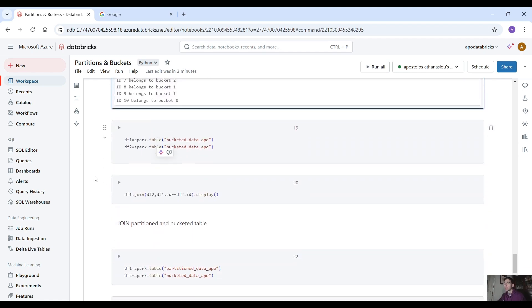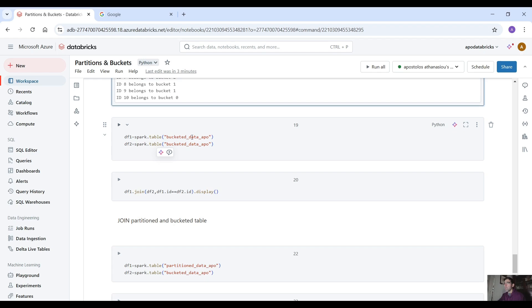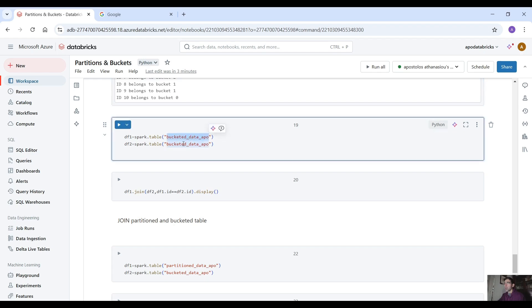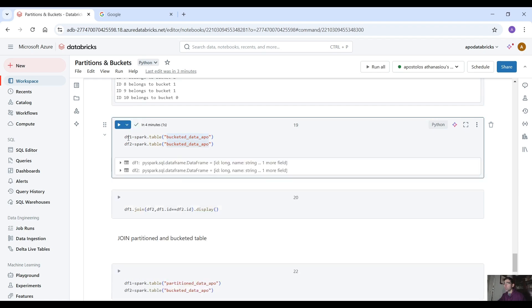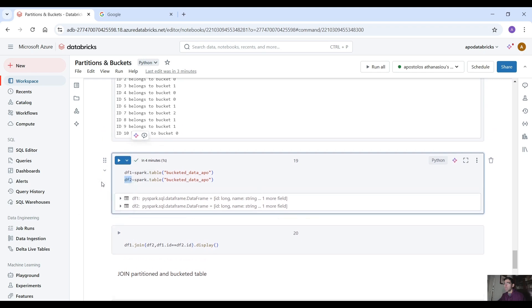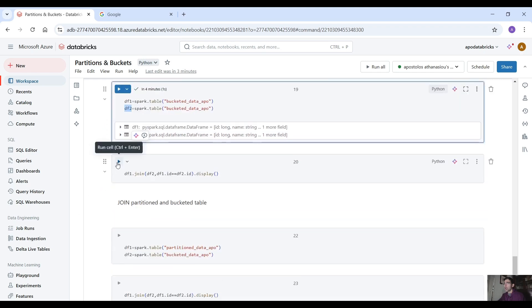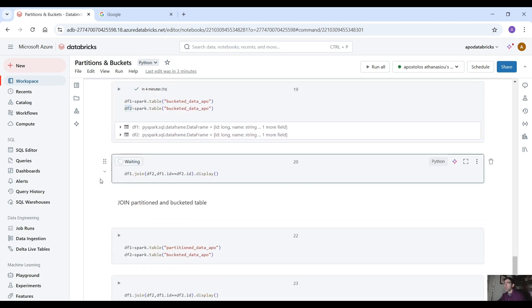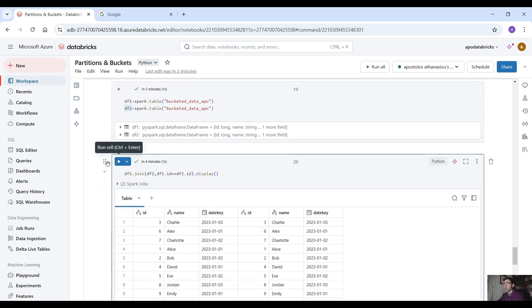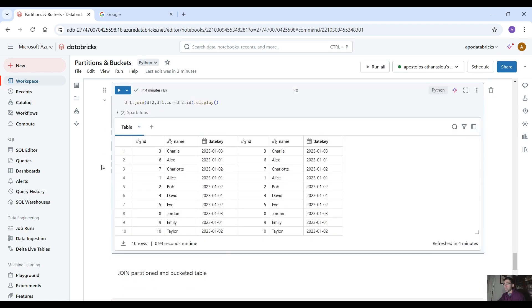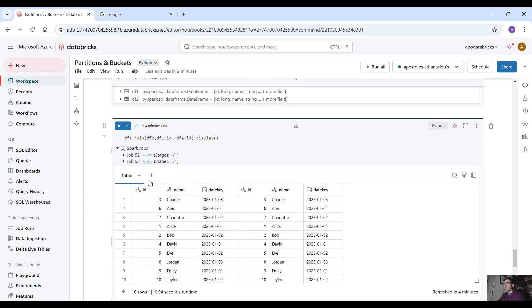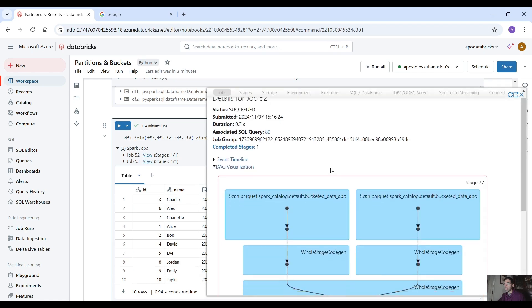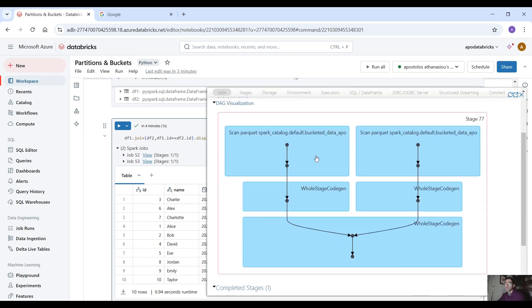Now let's actually read from this bucketed table and let's create two data frames again df1 and df2 and let's join those data frames and if we check now